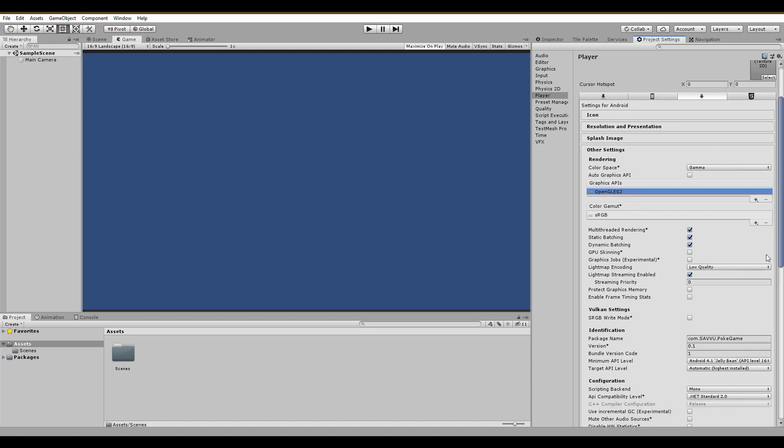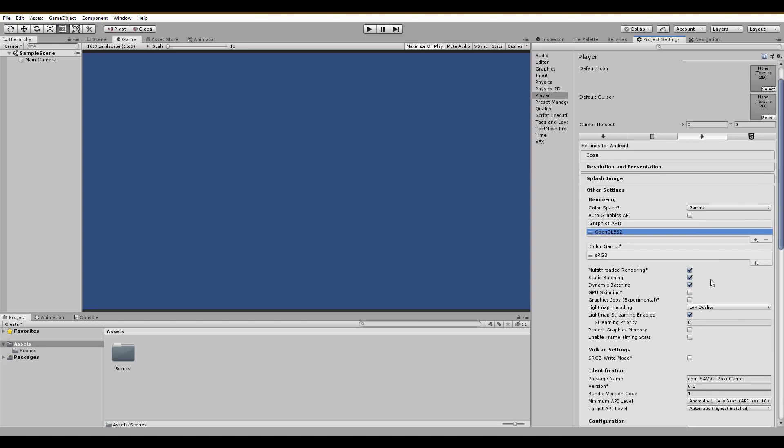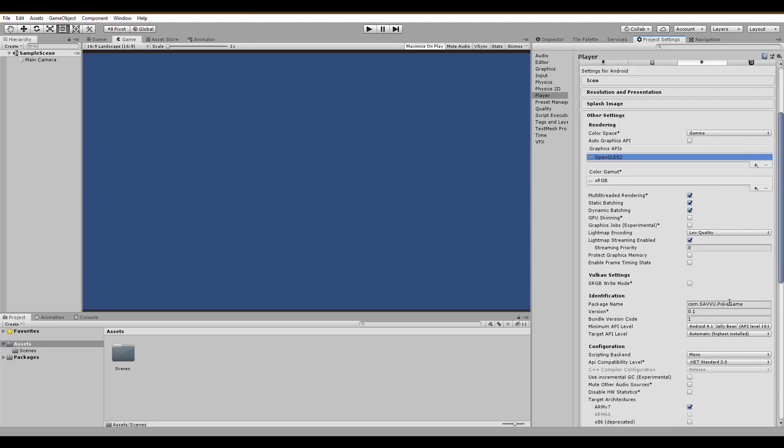A little bit lower to the identification, you see com.savu.pokegame. You should have a similar name with your company in the middle and your game at the end. The version and the bundle version code must be increased every time a new port of the game makes its way to the Play Store, so 0.1 and 1 are a good start.